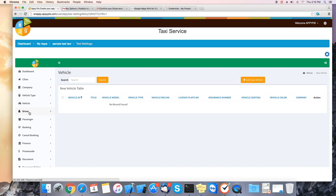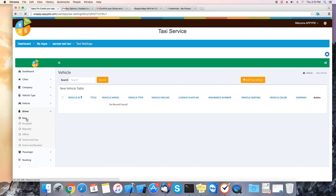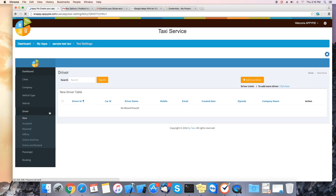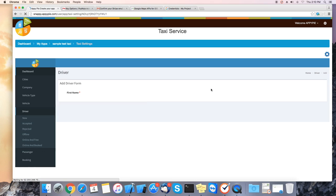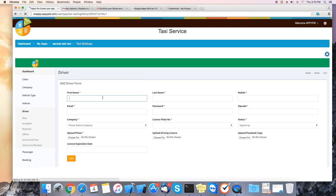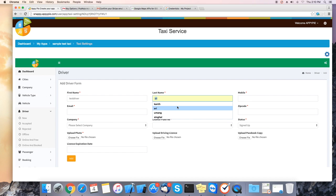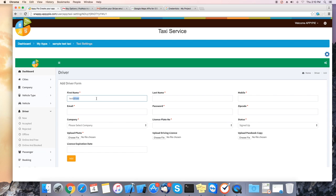Next you need to assign that taxi to a driver. Let's create a driver now for this vehicle. Click on driver, add new driver. Now insert the info for the new driver. First name, last name, mobile, email, password.